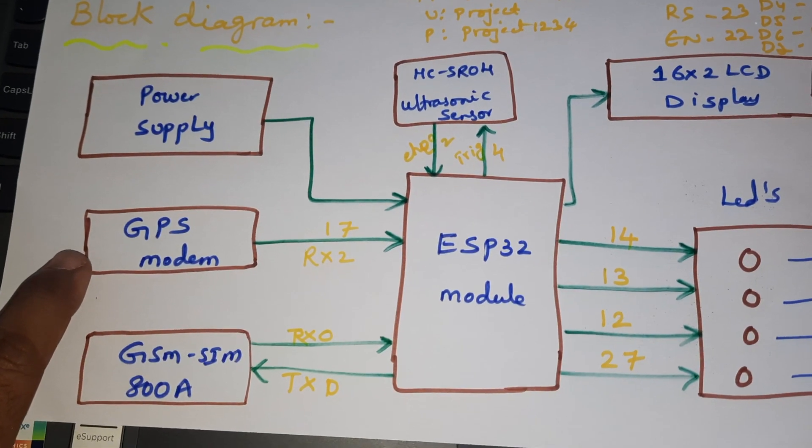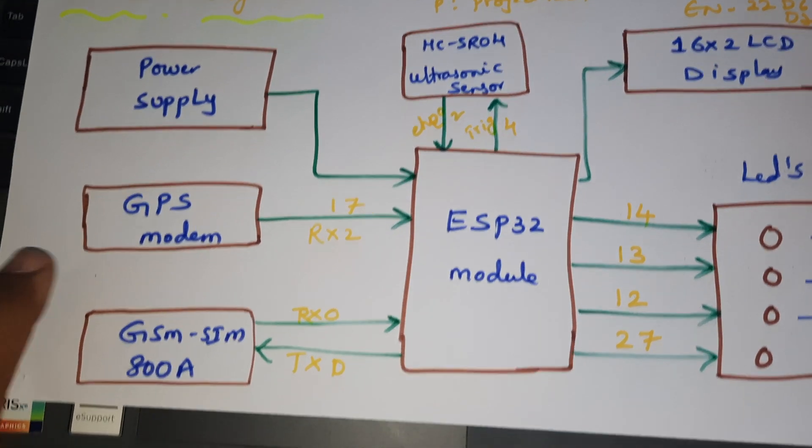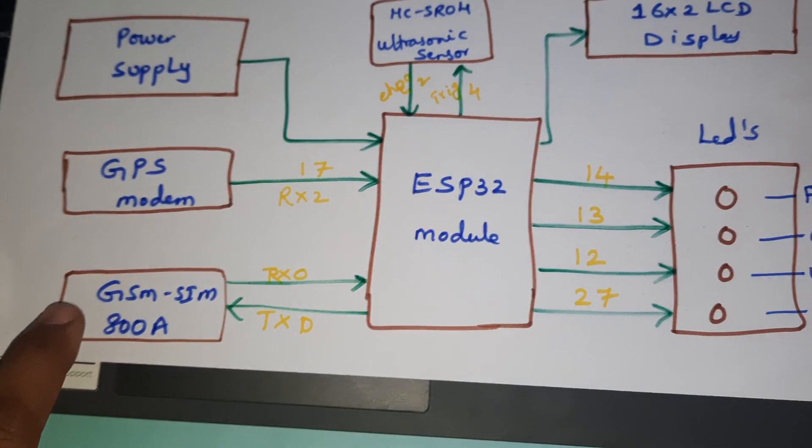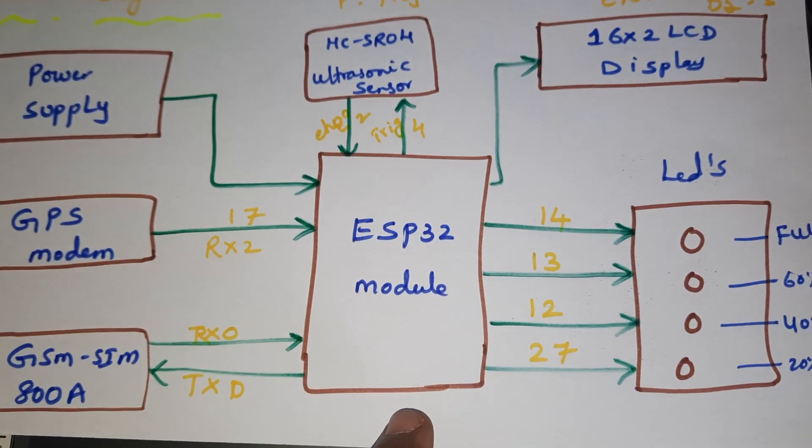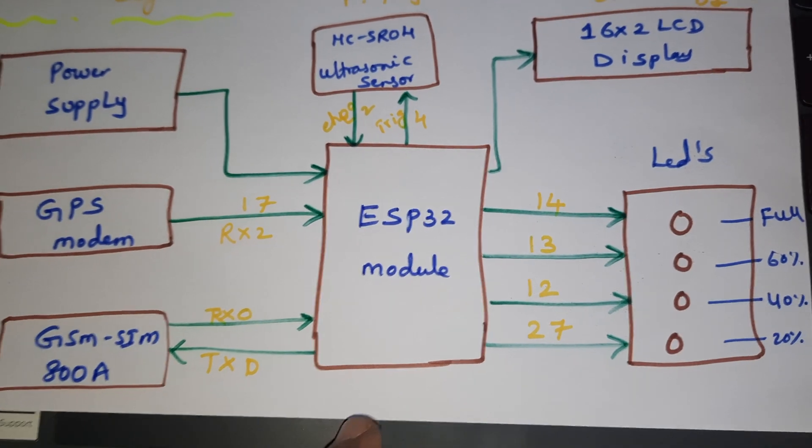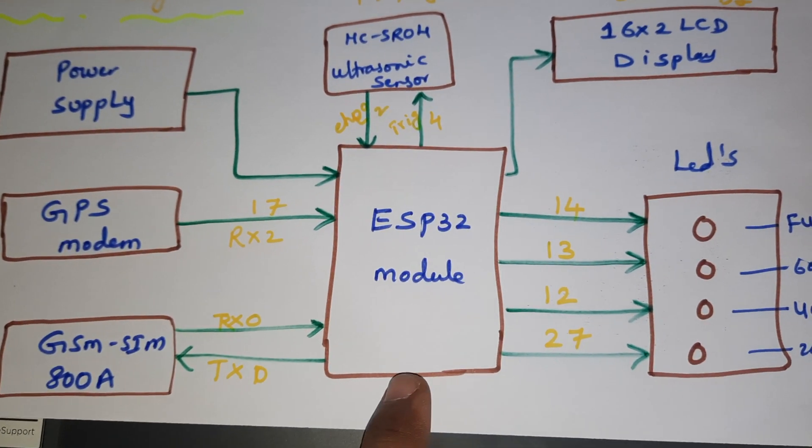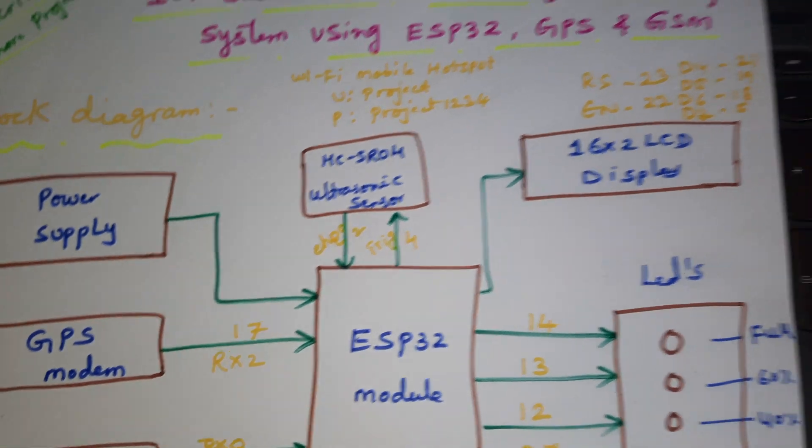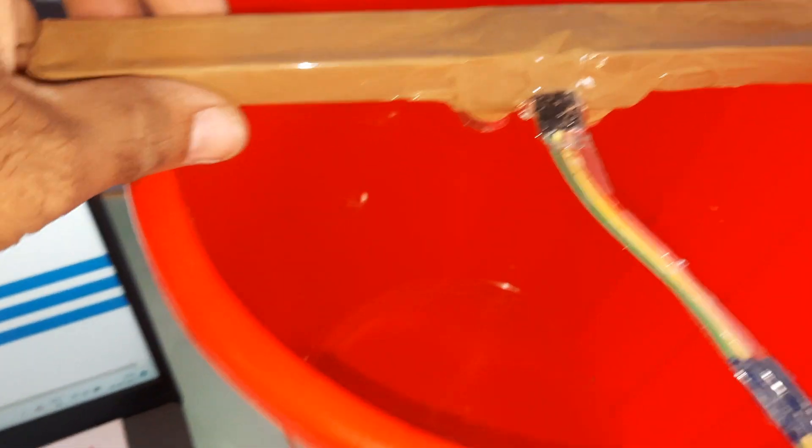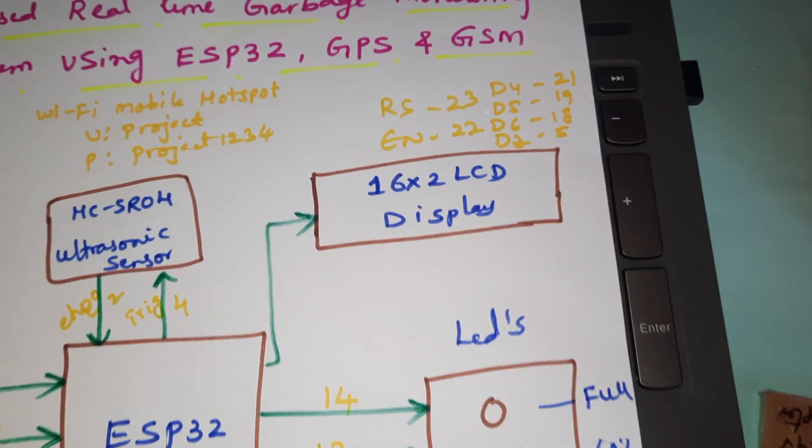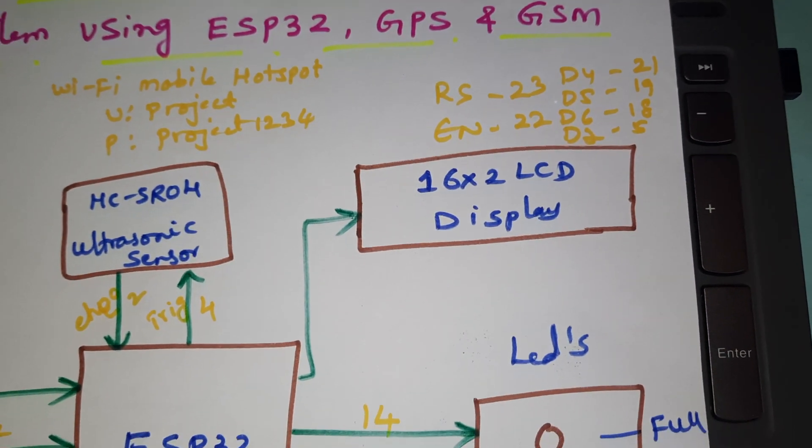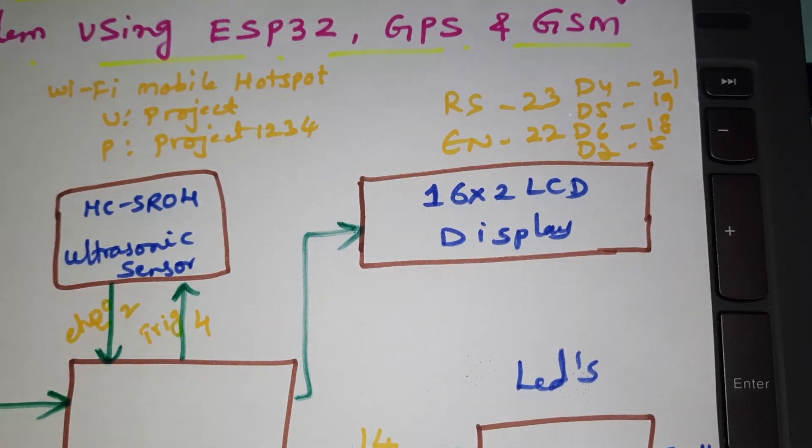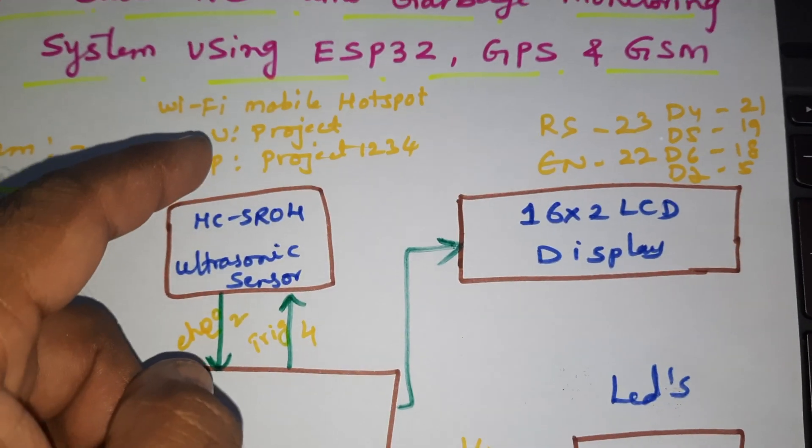We are using ESP32 module, taking internet through mobile hotspot, and HC-SR04 ultrasonic distance measurement module. We are using 16x2 LCD display with RS, Enable, D4, D5, D6, D7 pins on GPIO 23, 22, 21, 19, 18, 5. Mobile hotspot internet name is Project, password Project1234.